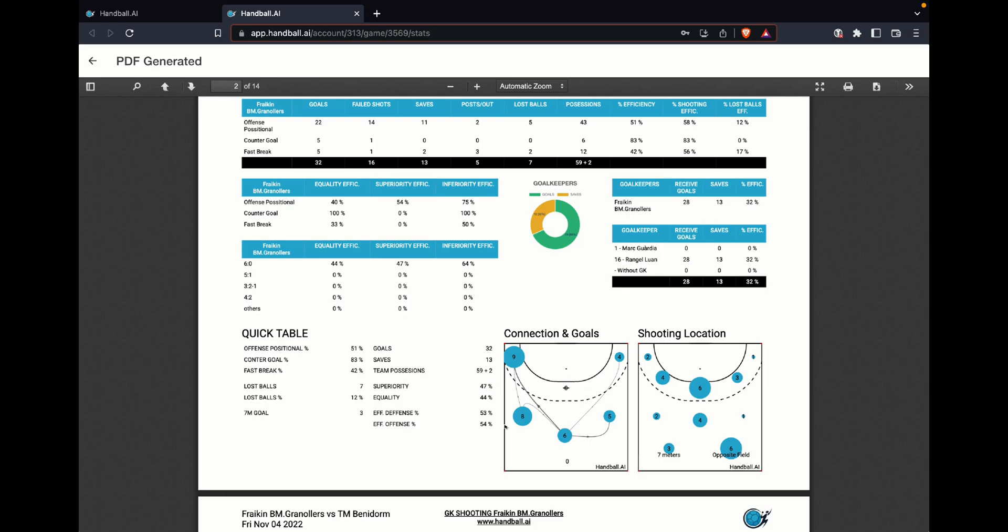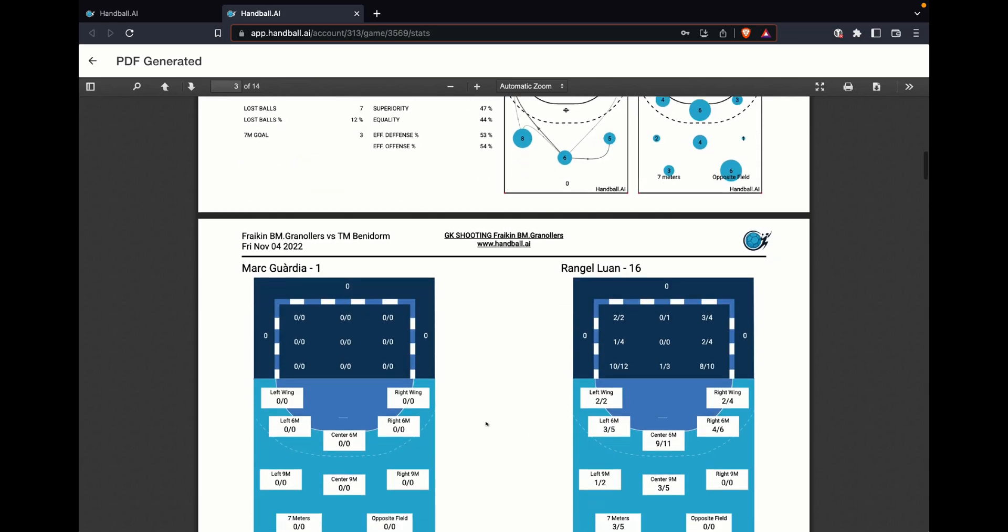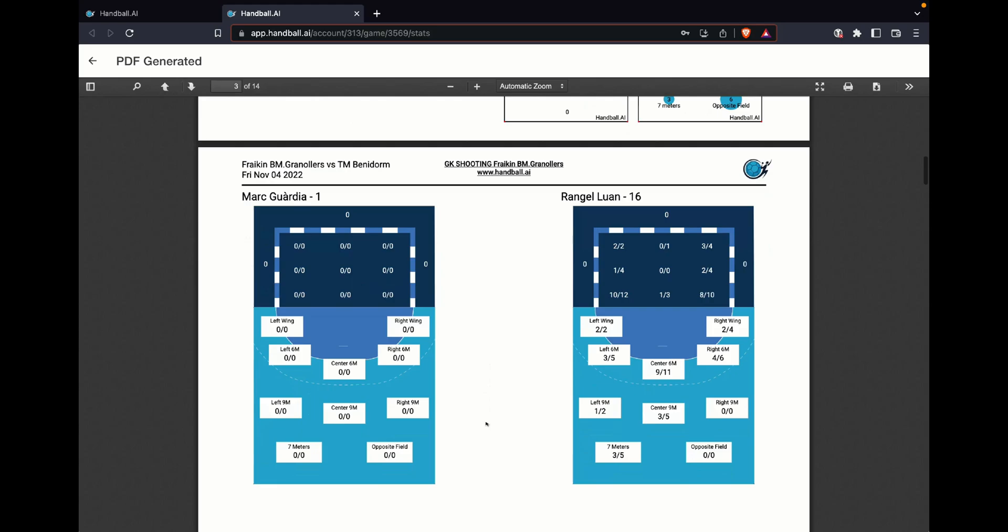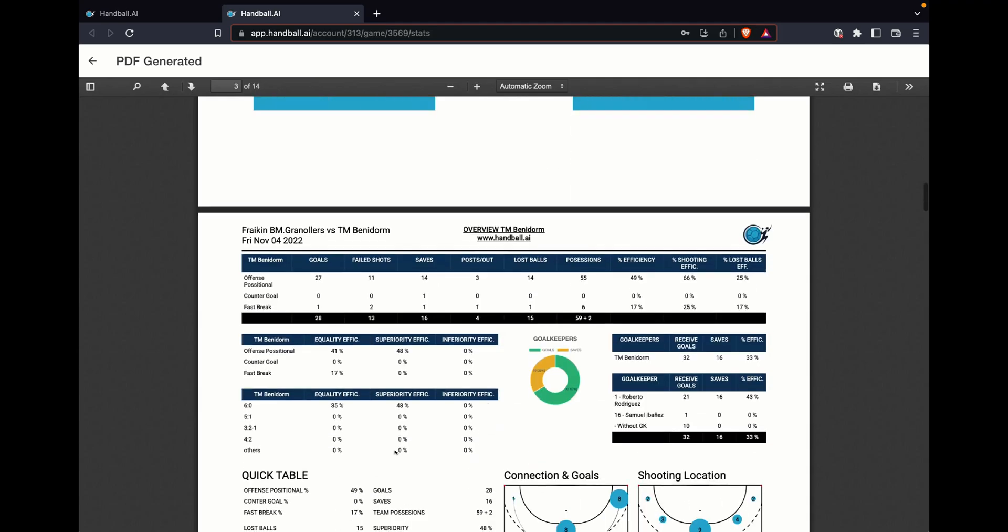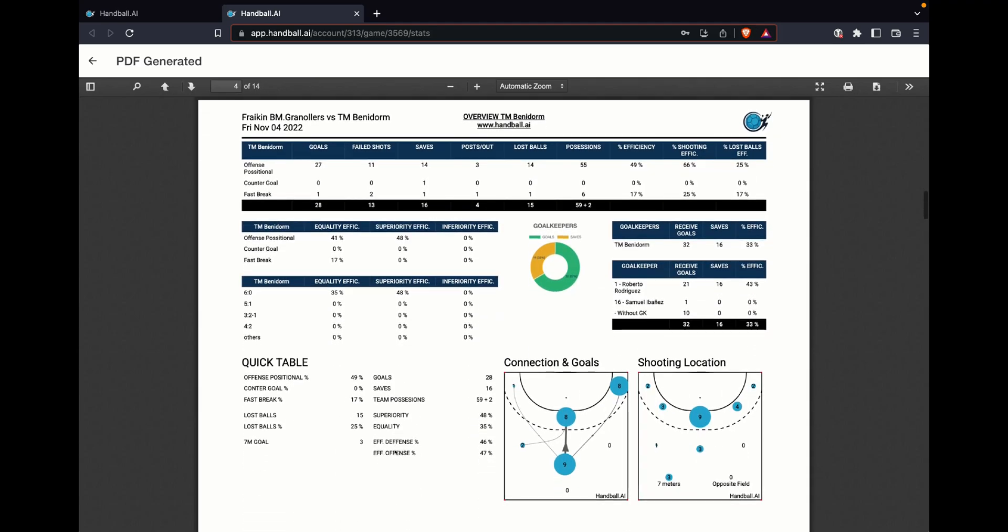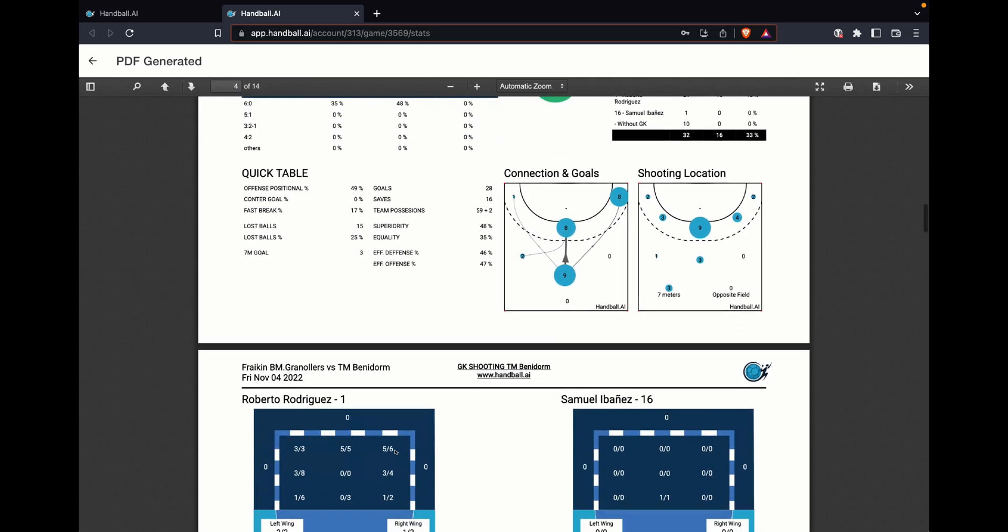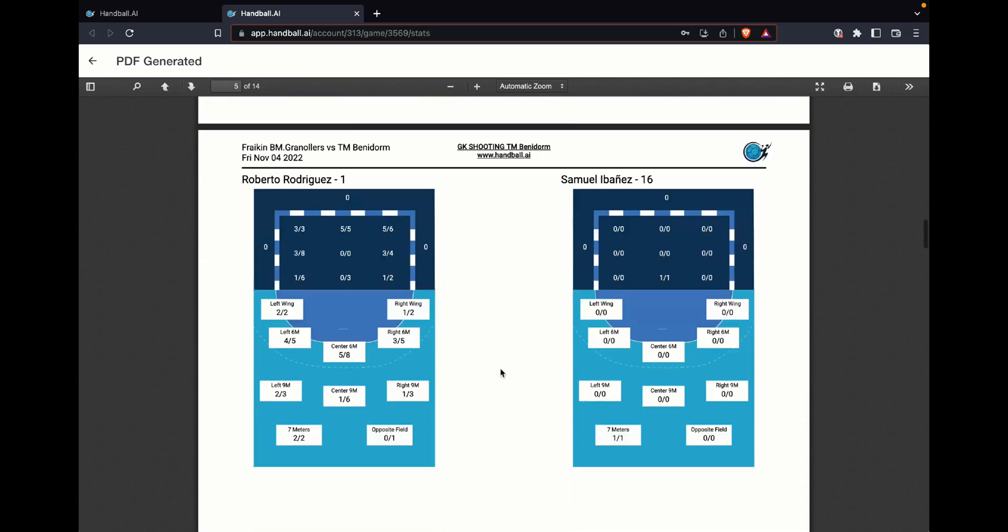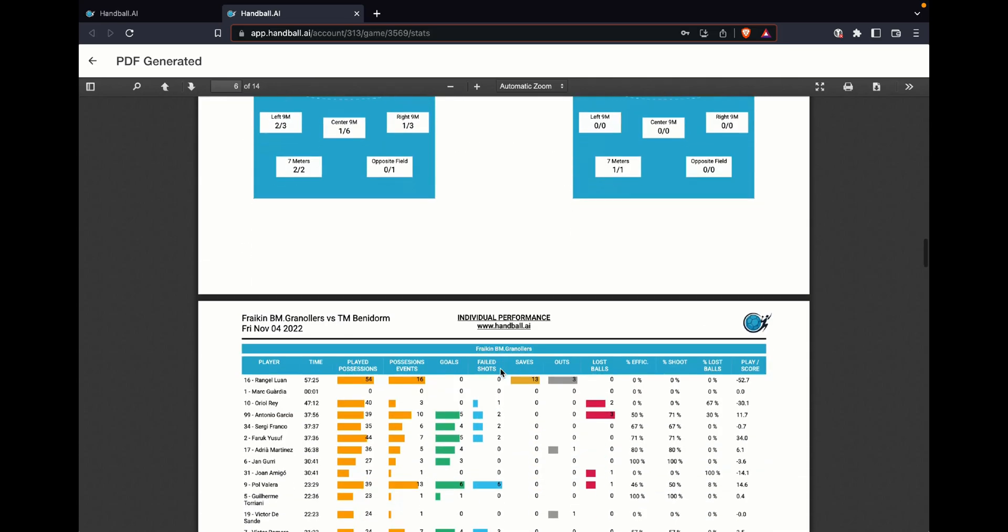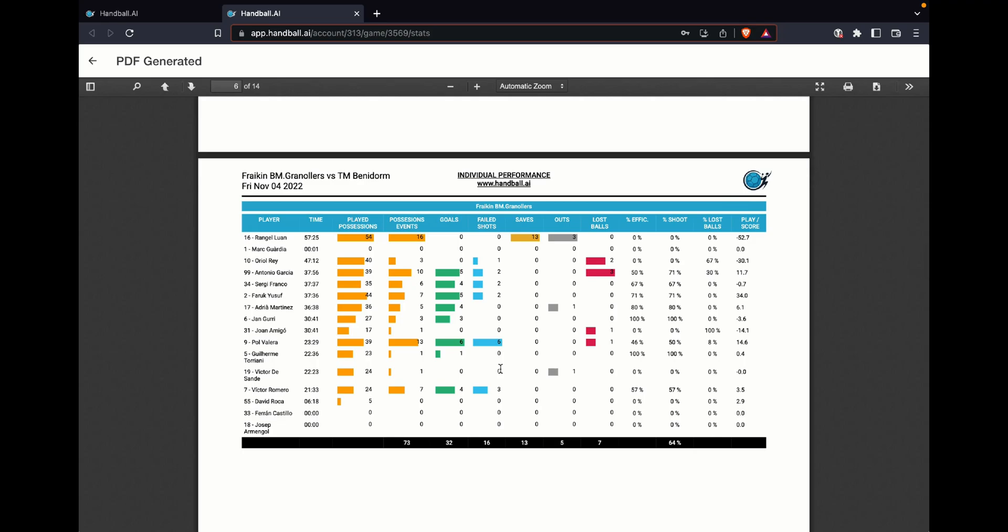And a bit of information about goalkeeper. We have a bit much more information about goalkeeper, from where he shoots, where data. In the second video, I will show you a bit much more information of how to play with that. We have also information from the other team, same graphics.